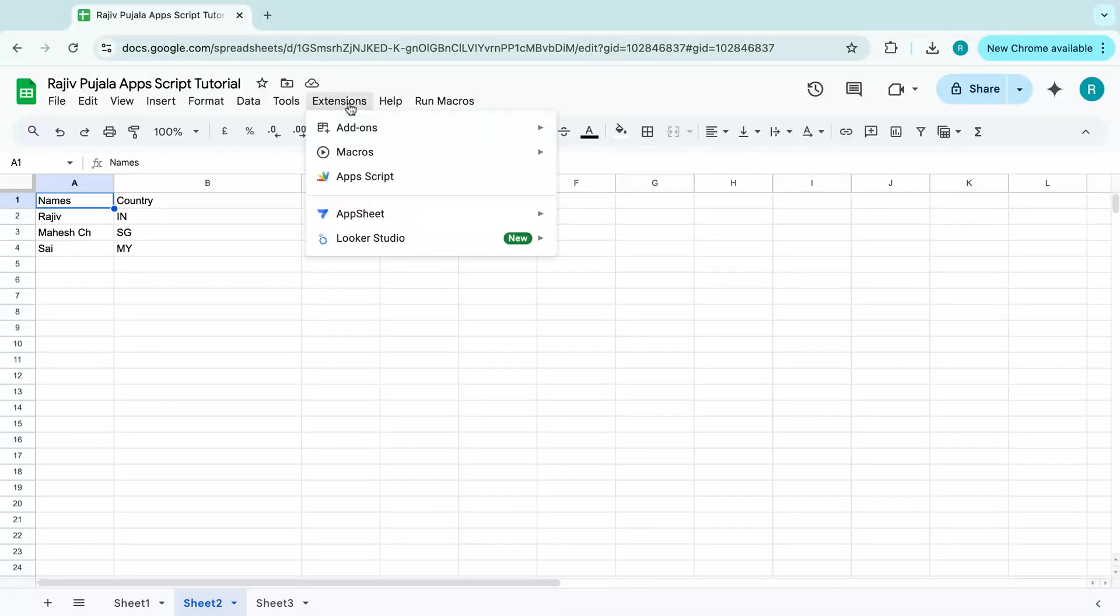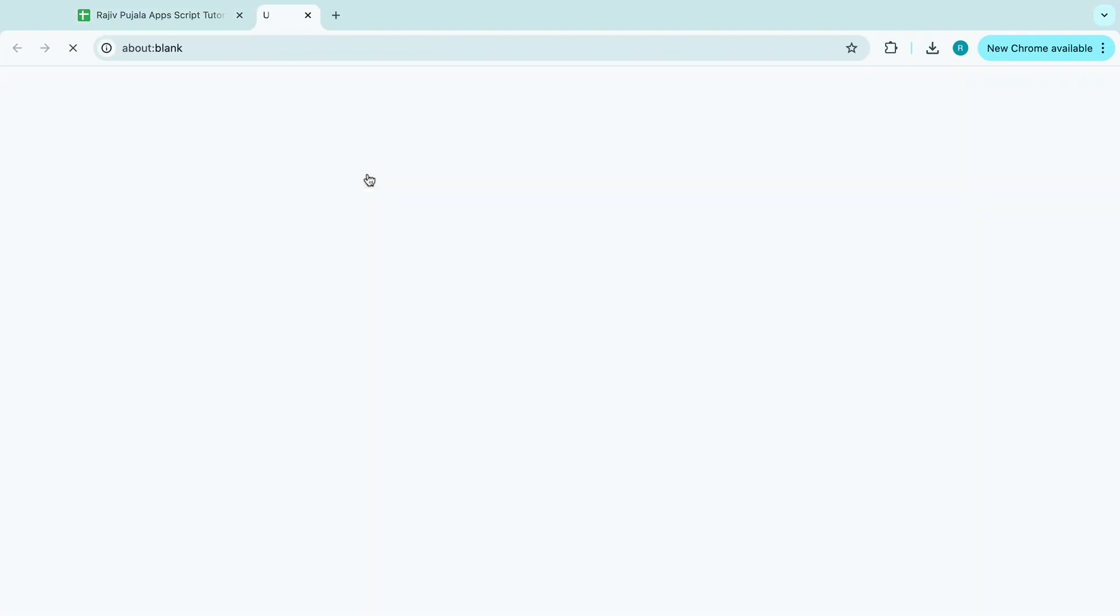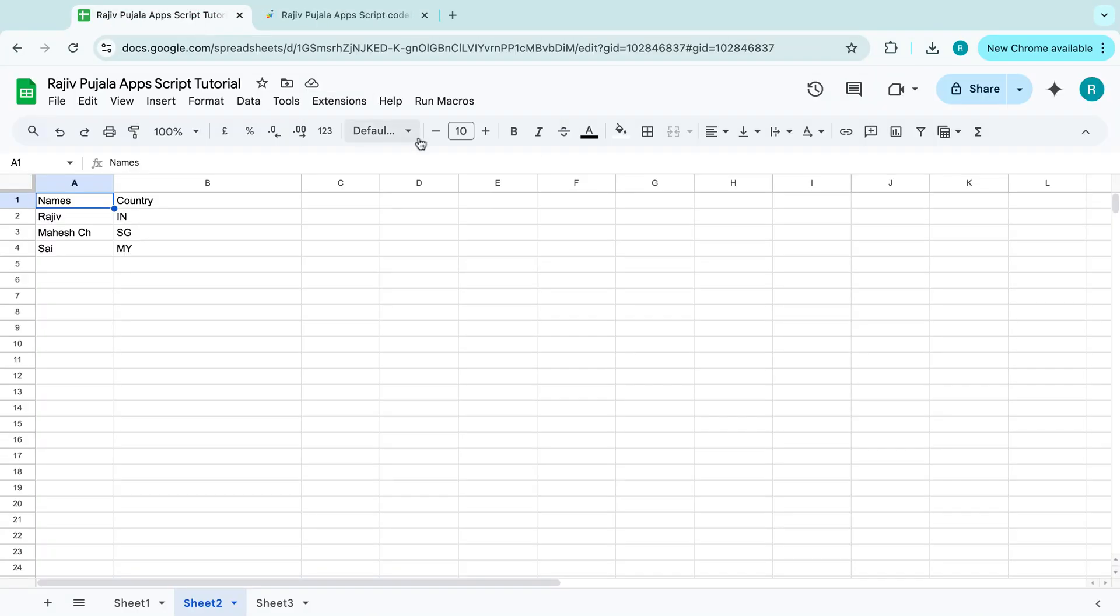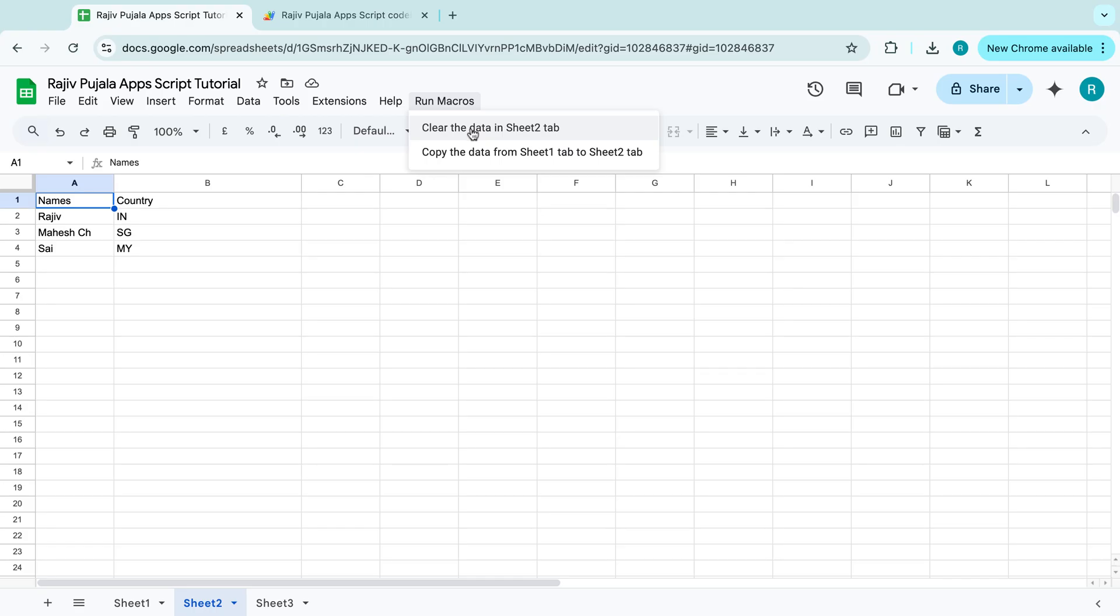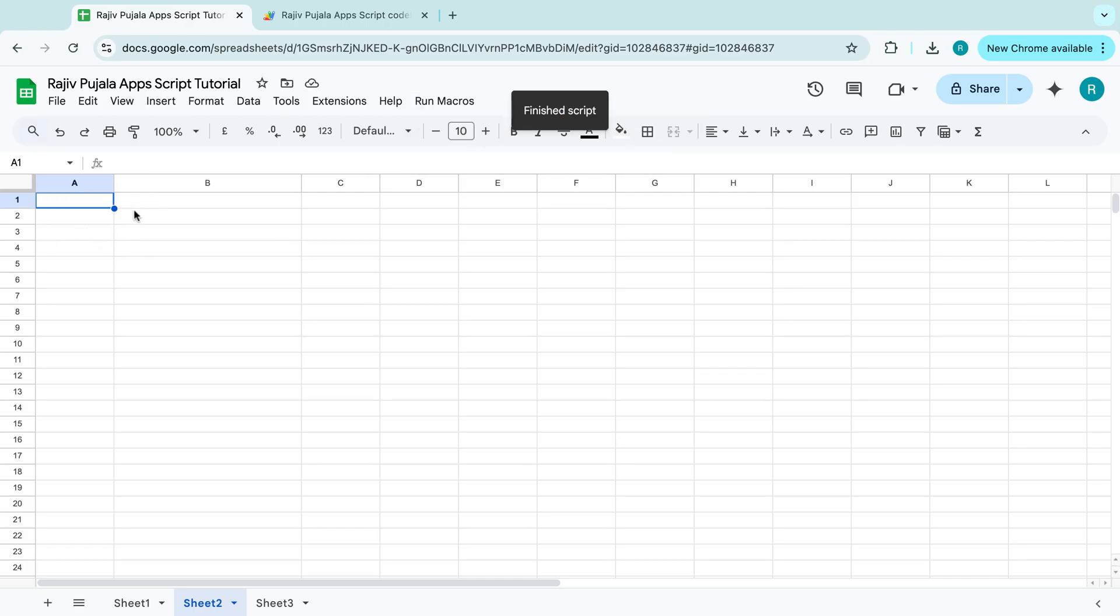For example, click on extensions and go to the app script. Or here, if you are seeing my videos, if you click on the run macros, the first step is that clear the data in the sheet 2 tab, which clears the data in sheet 2 tab.